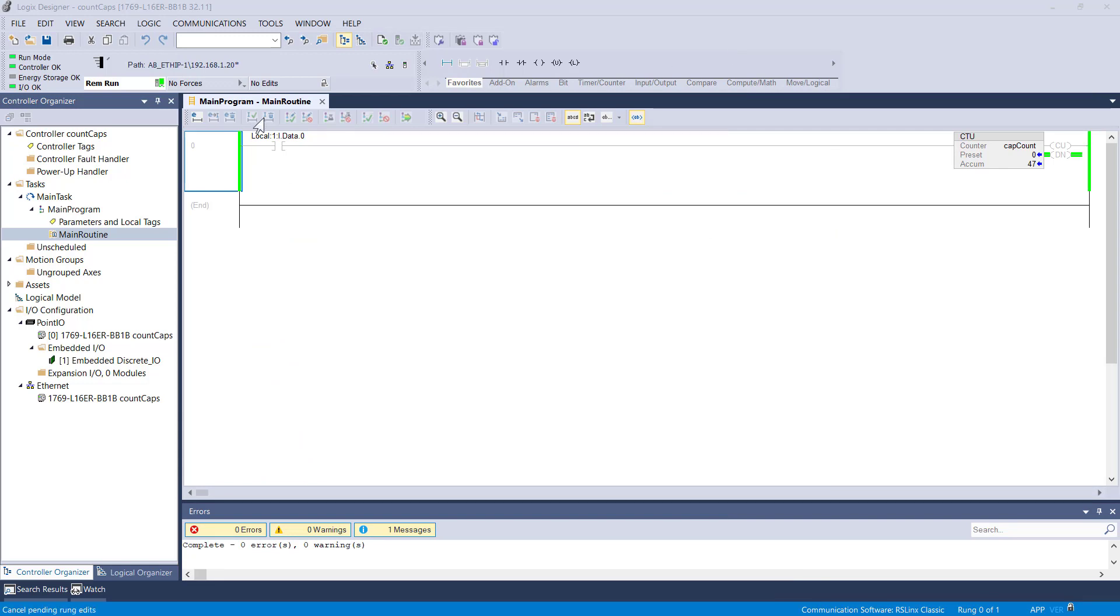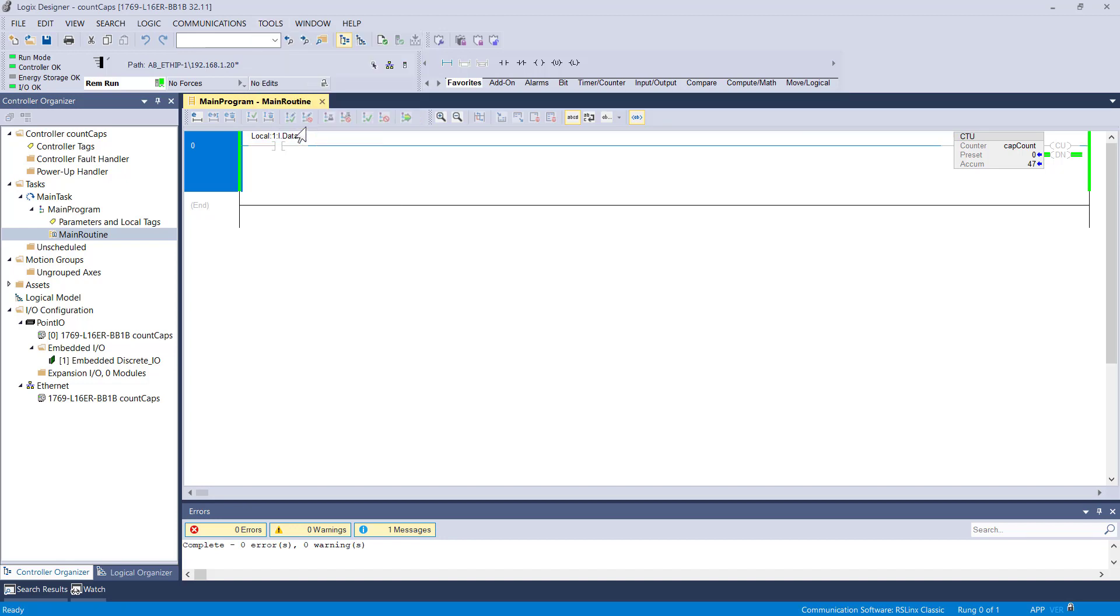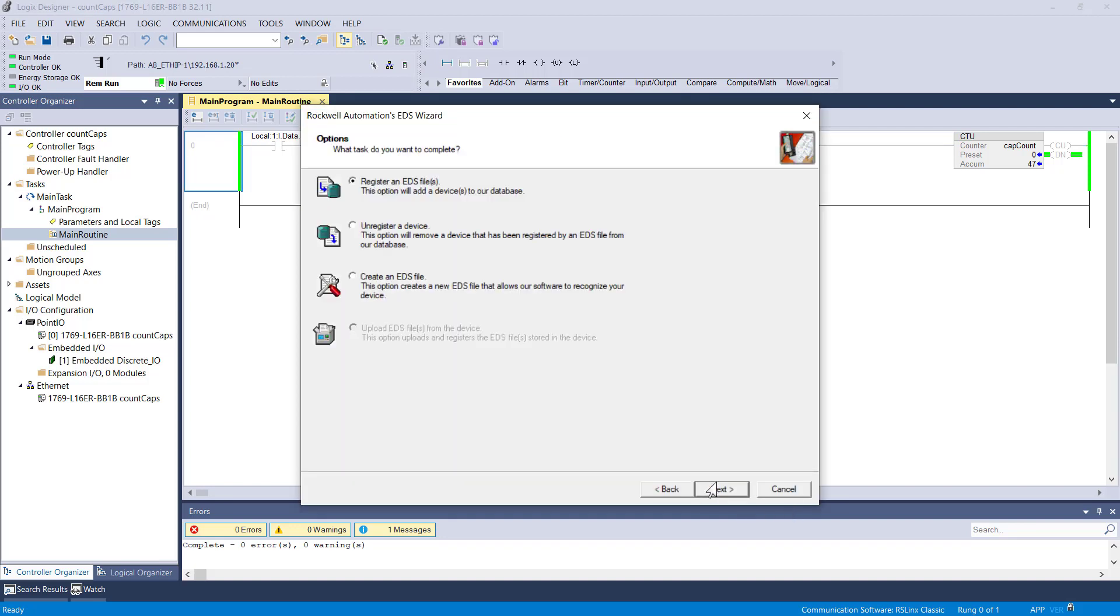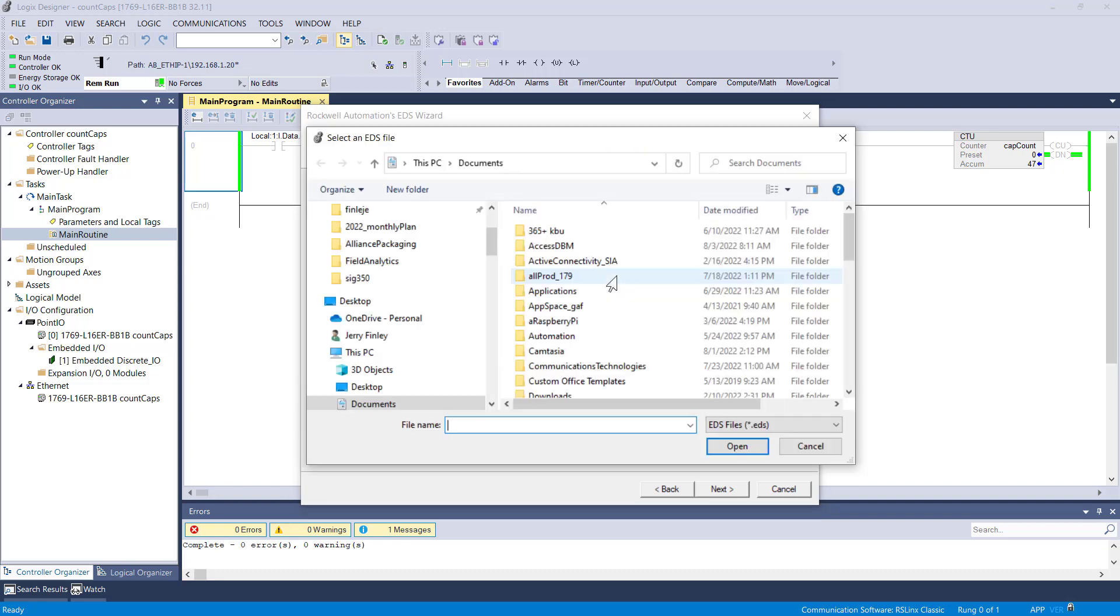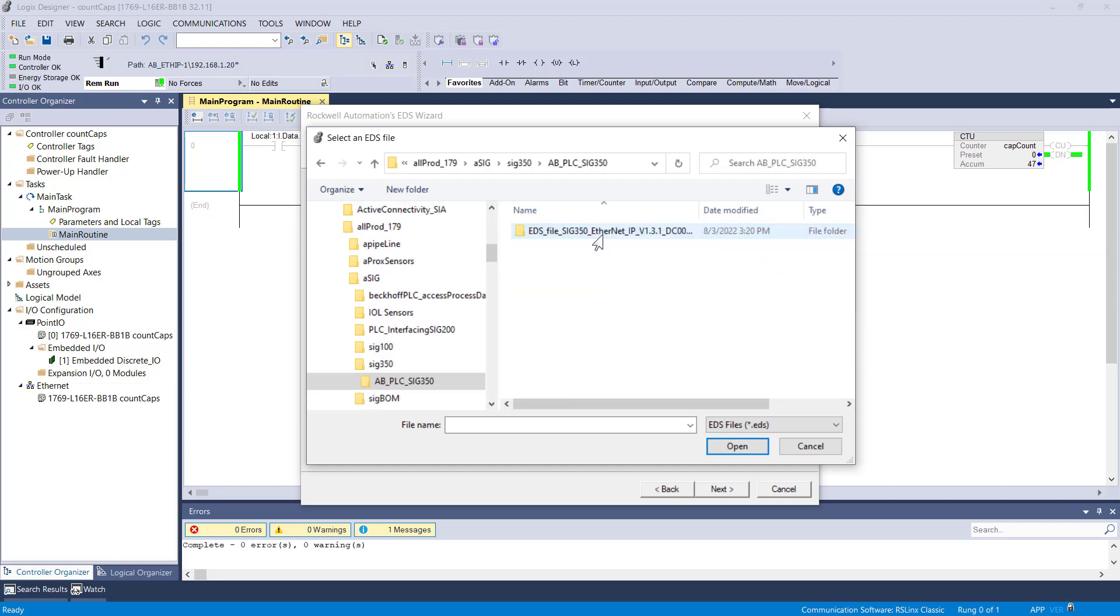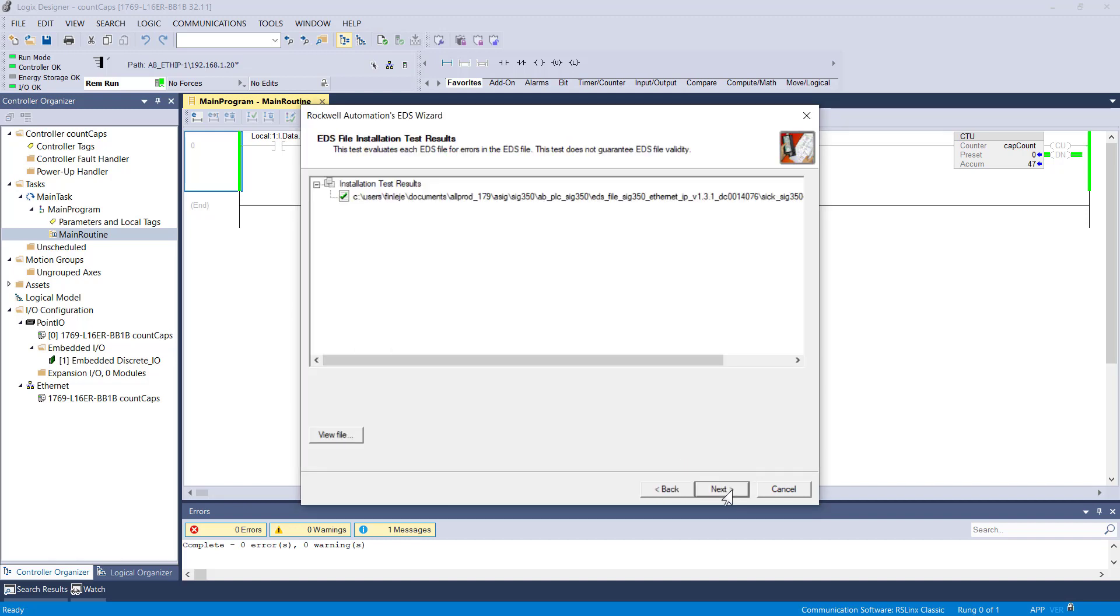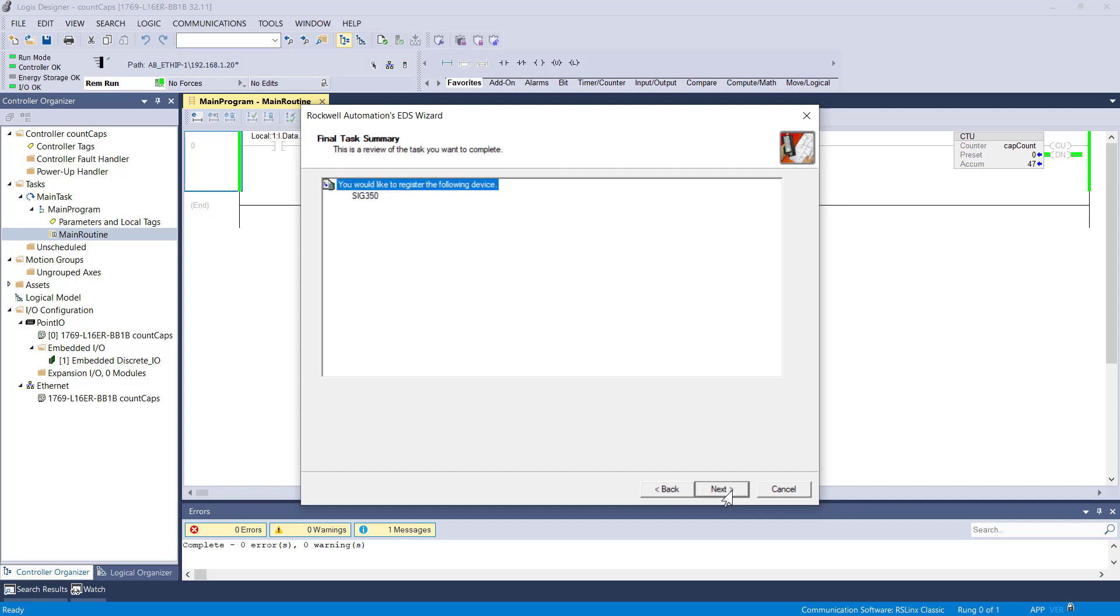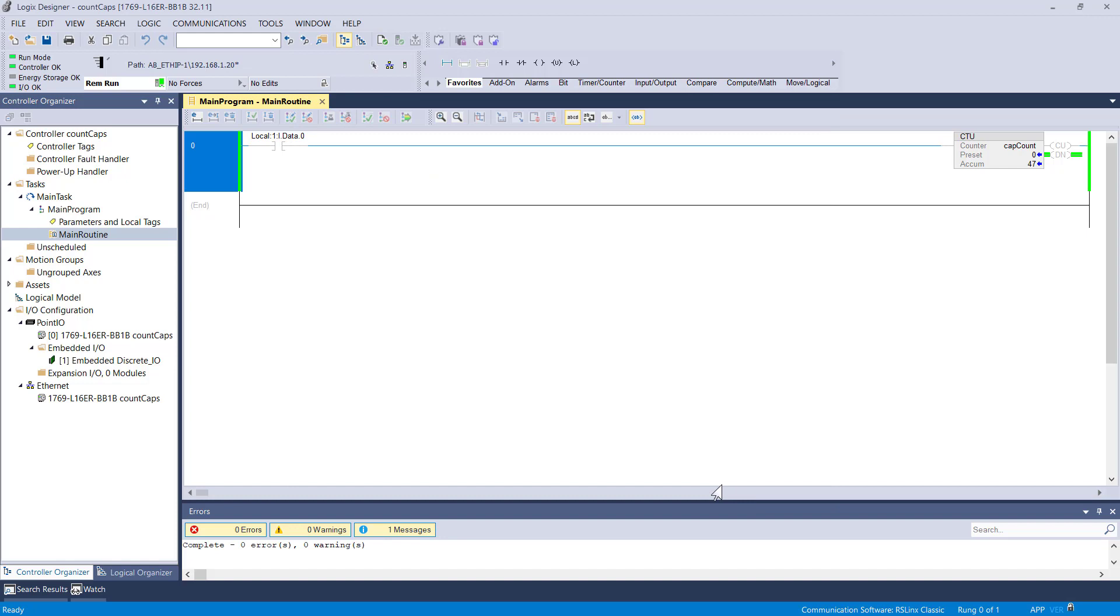Now I just need to import it into the PLC environment using the EDS hardware installation tool. Let's register an EDS file - single file, browse to the file, and next. Now it should be in your database, so we'll be able to configure one within the PLC environment, this project.